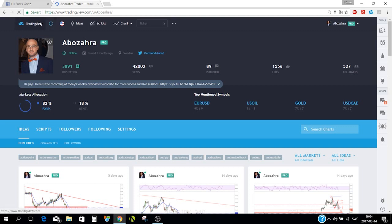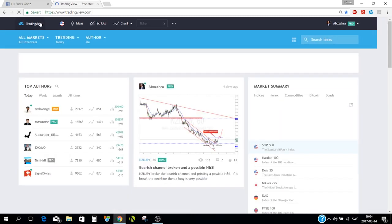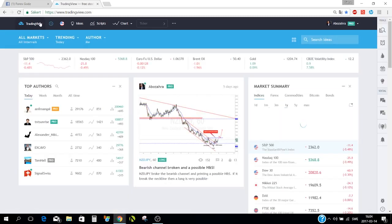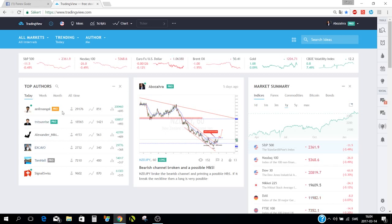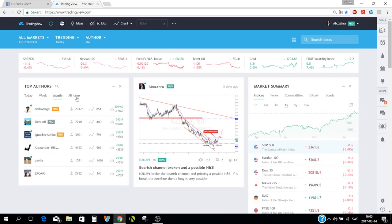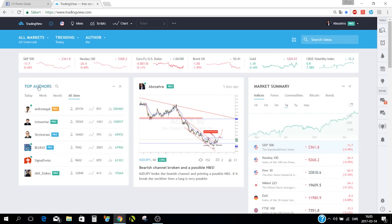When you enter TradingView you go to the main page. This is the view you're going to see — you'll see the top authors here: daily, weekly, monthly, or all time.